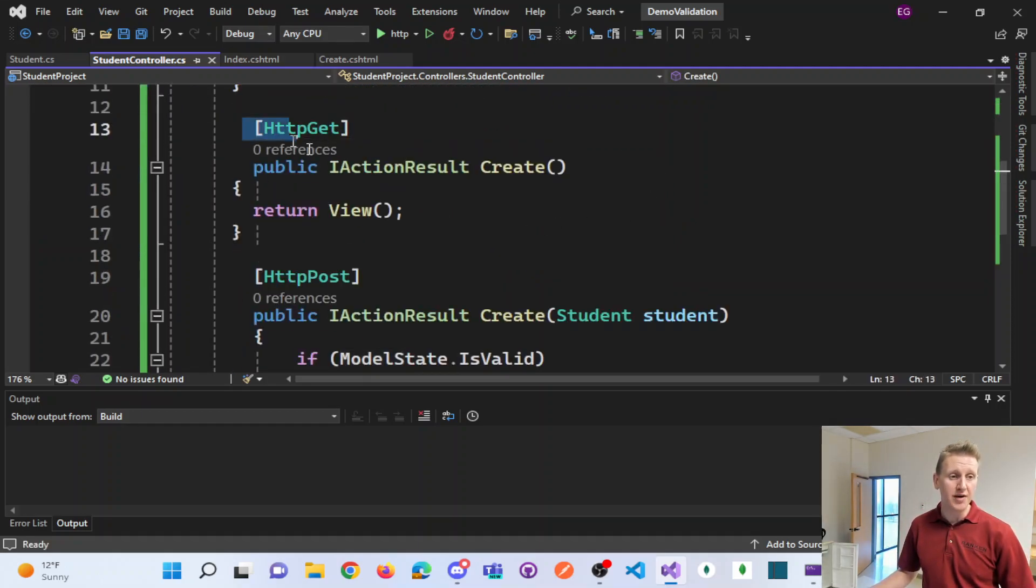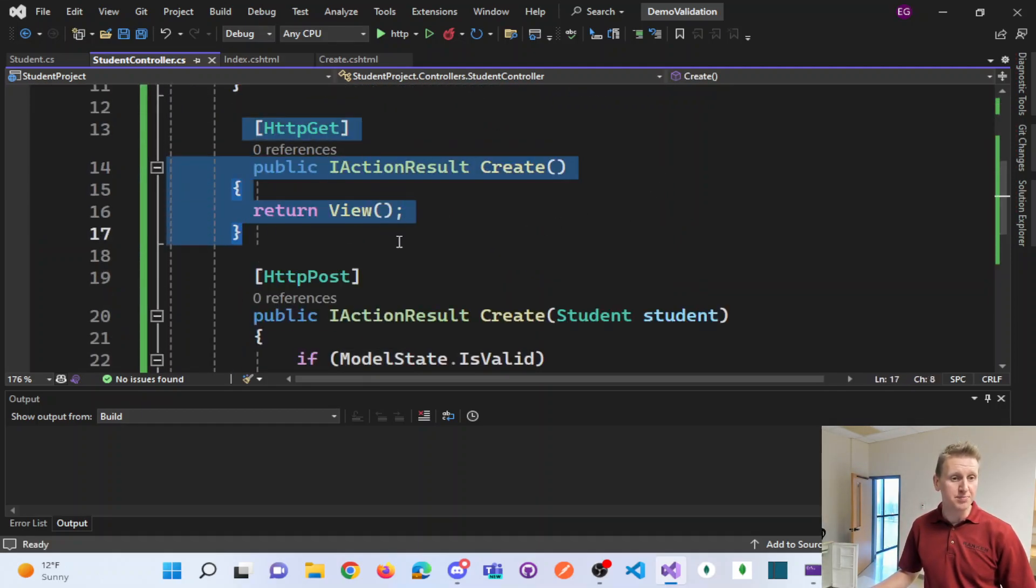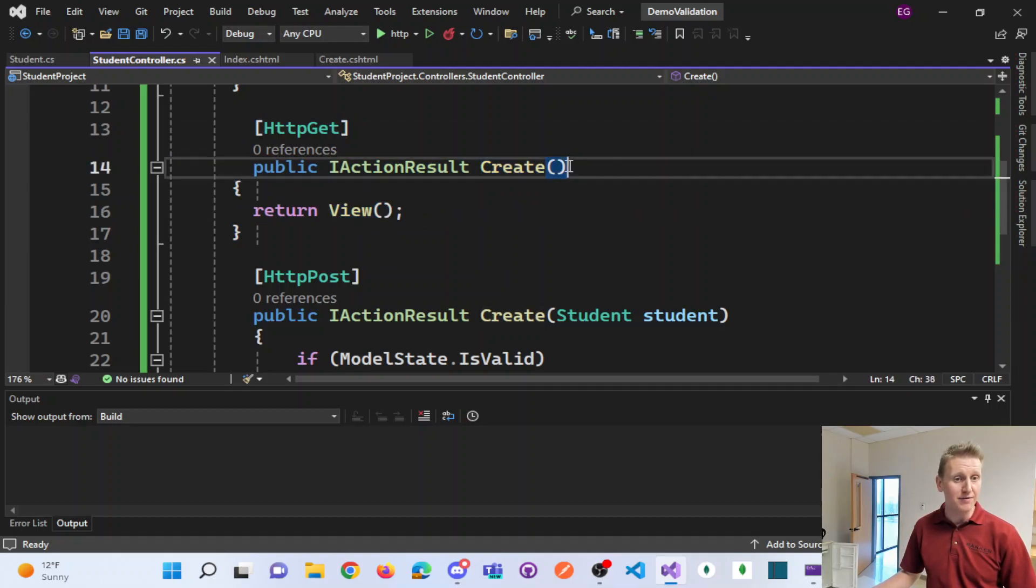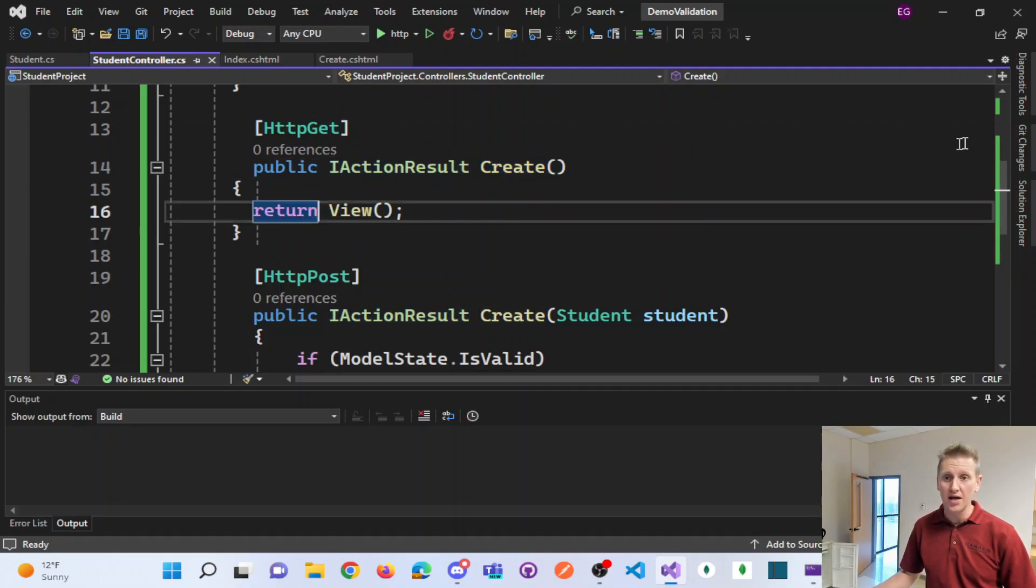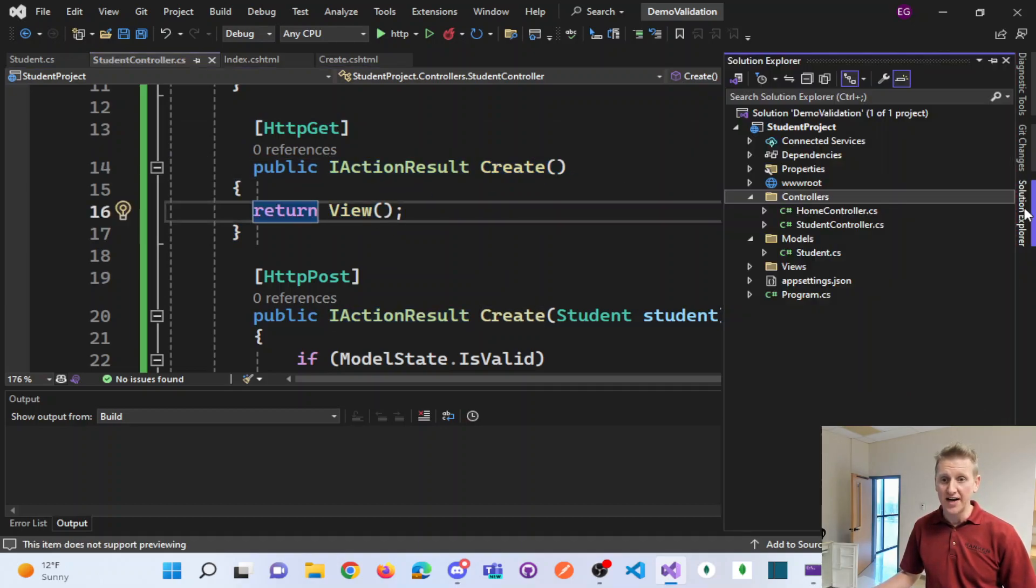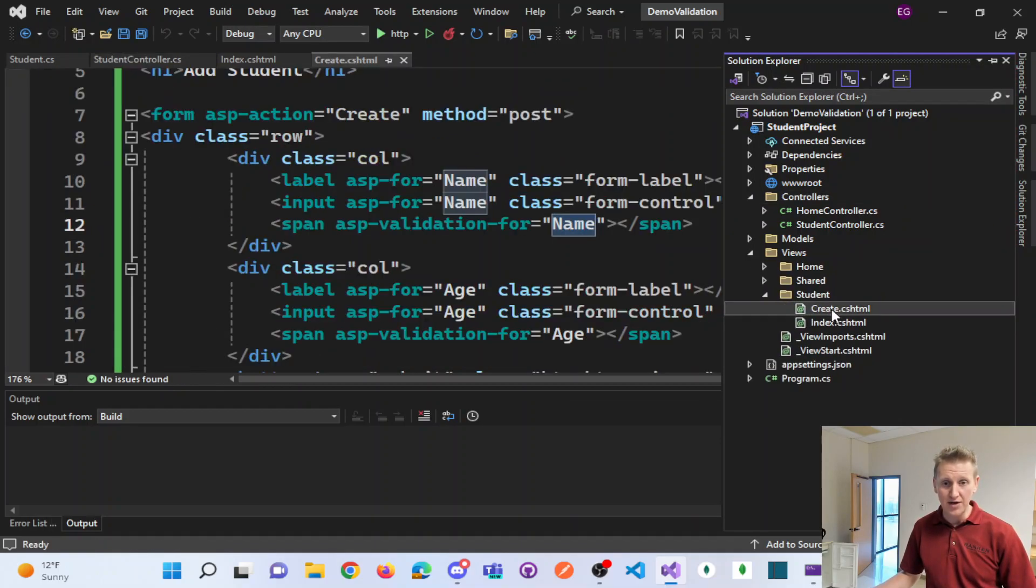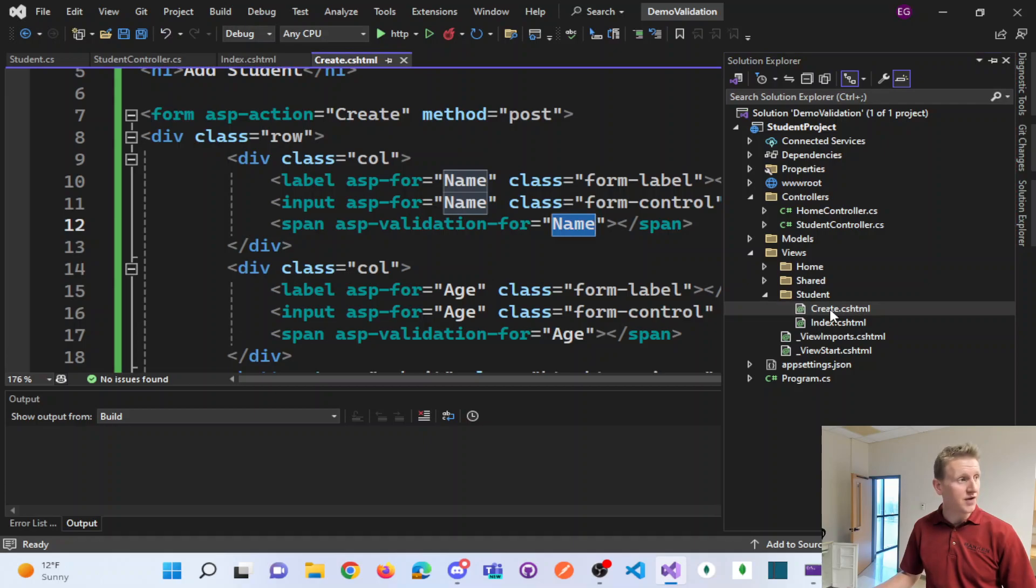And so on a GET, we simply return to the create view. And so if I go down into my view, I have a student folder. And here's my create view.